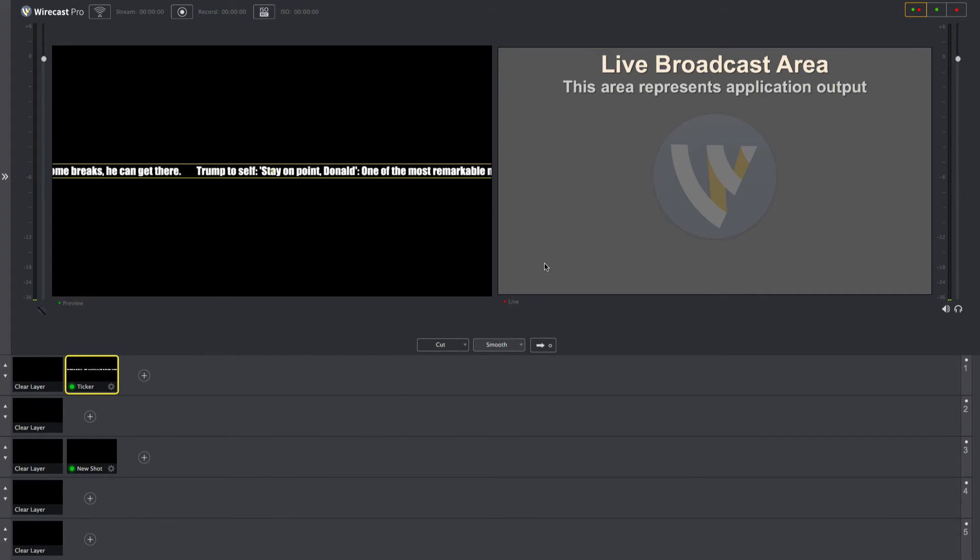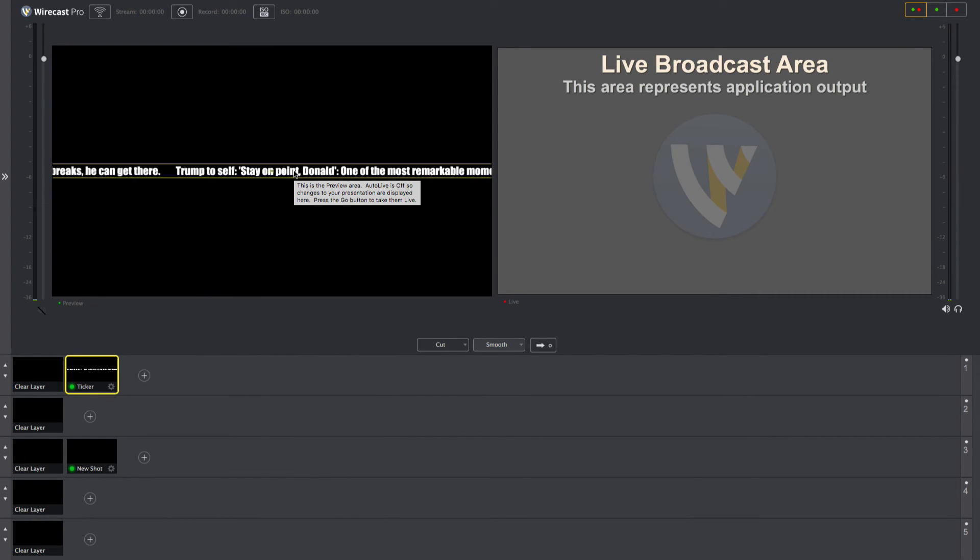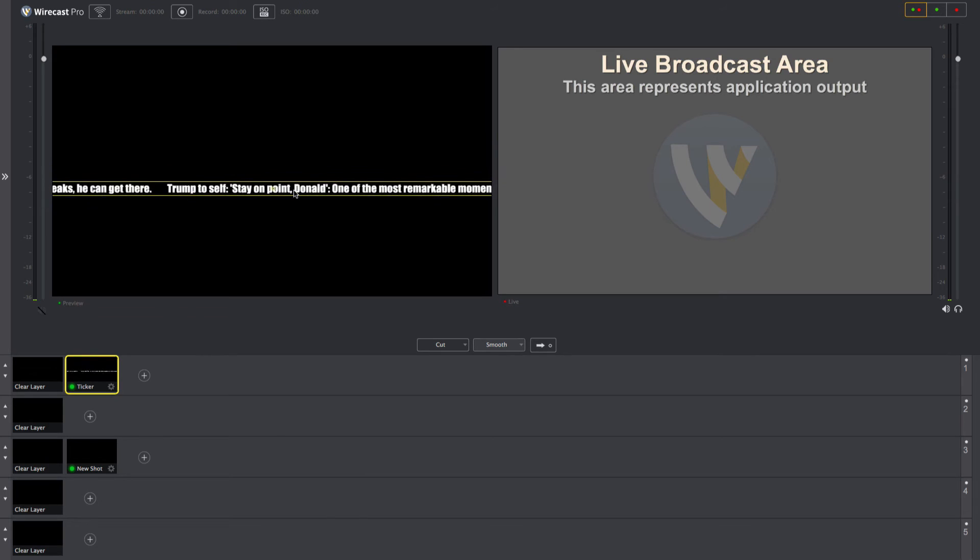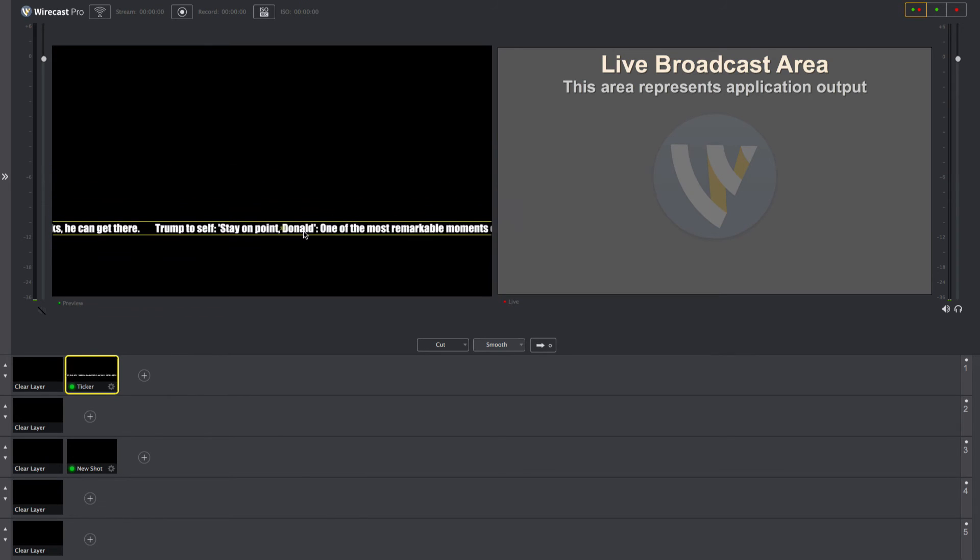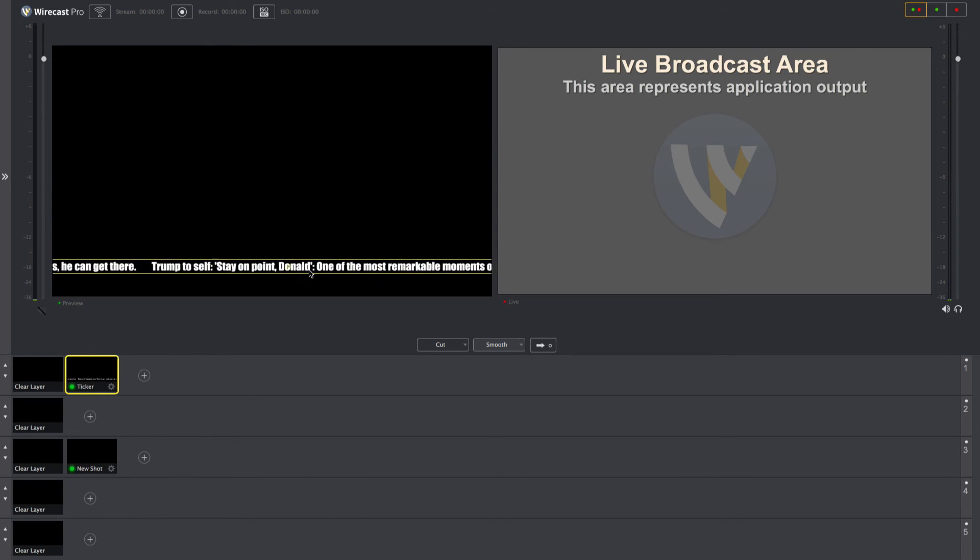You can move your ticker to the bottom of the screen by clicking within its bounding box in the preview window and dragging it down to the bottom of the screen.